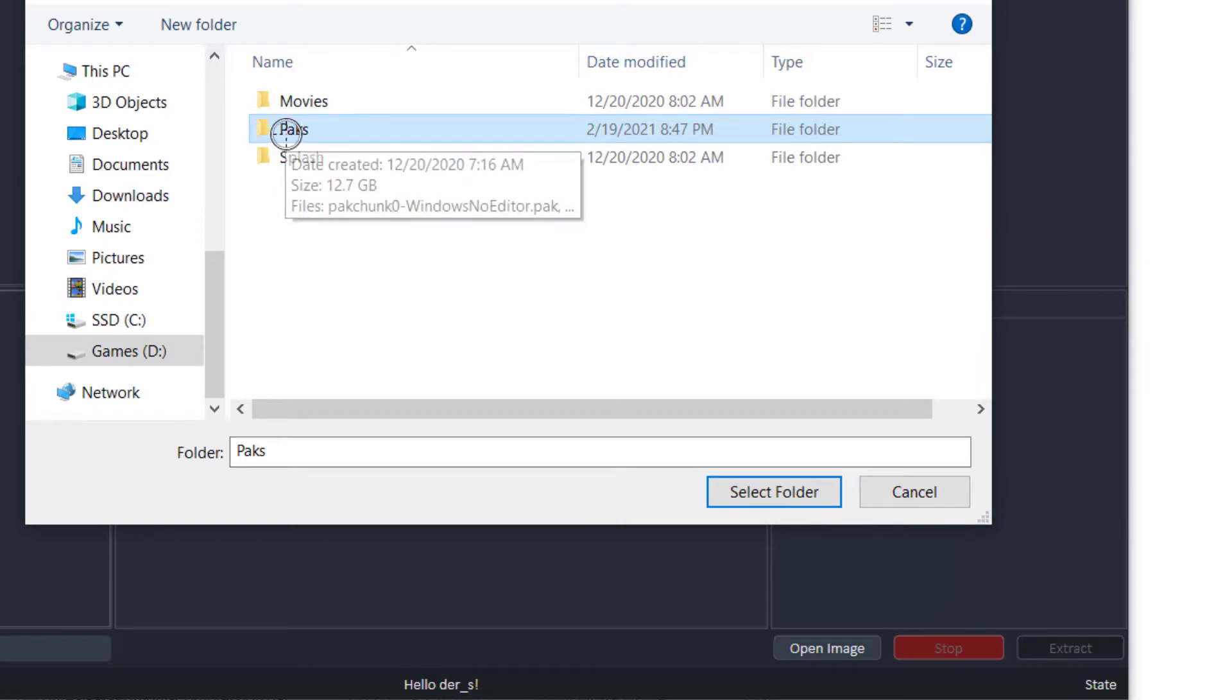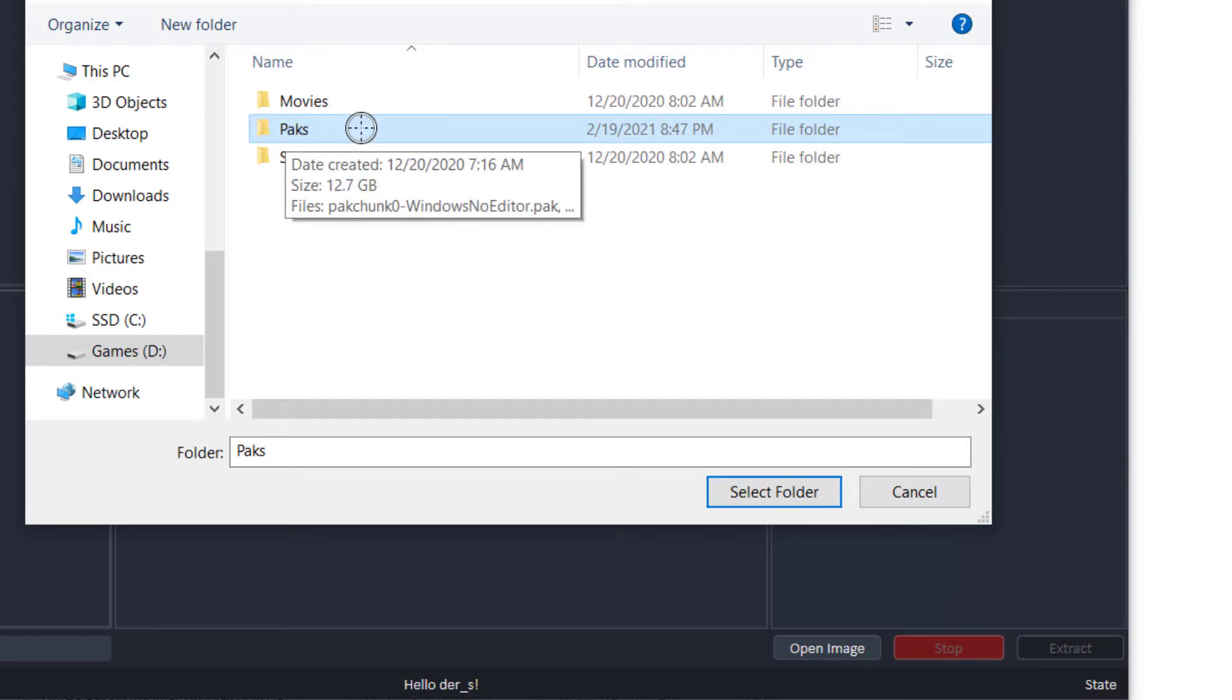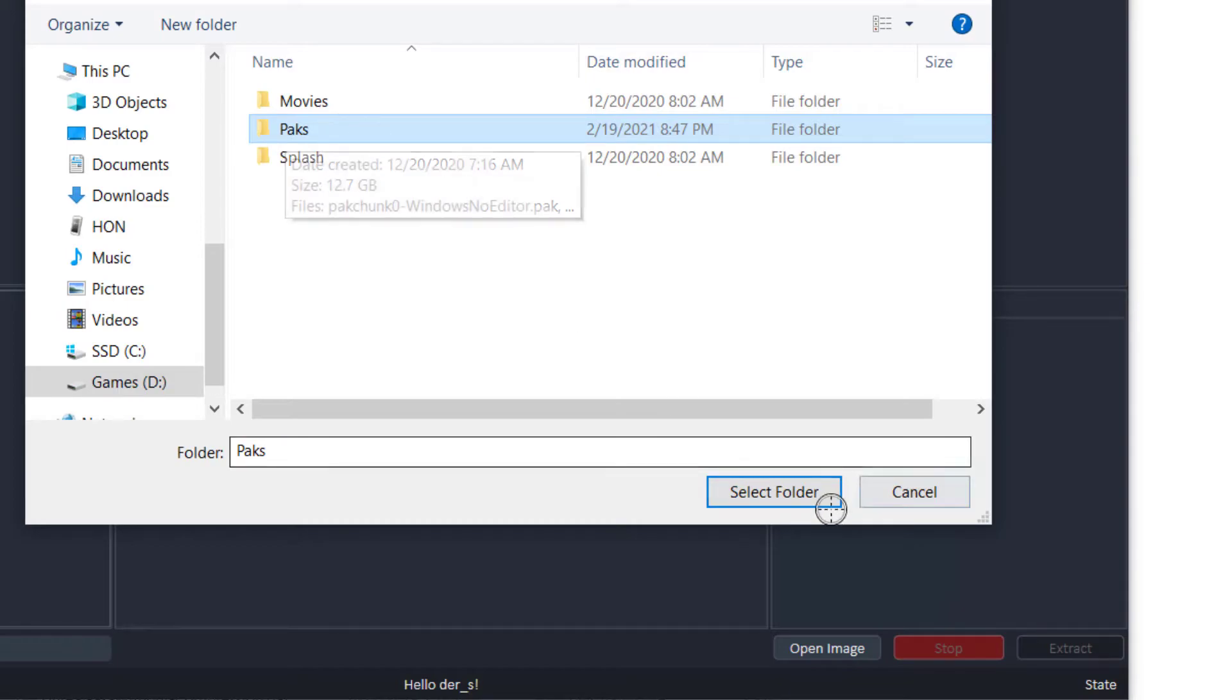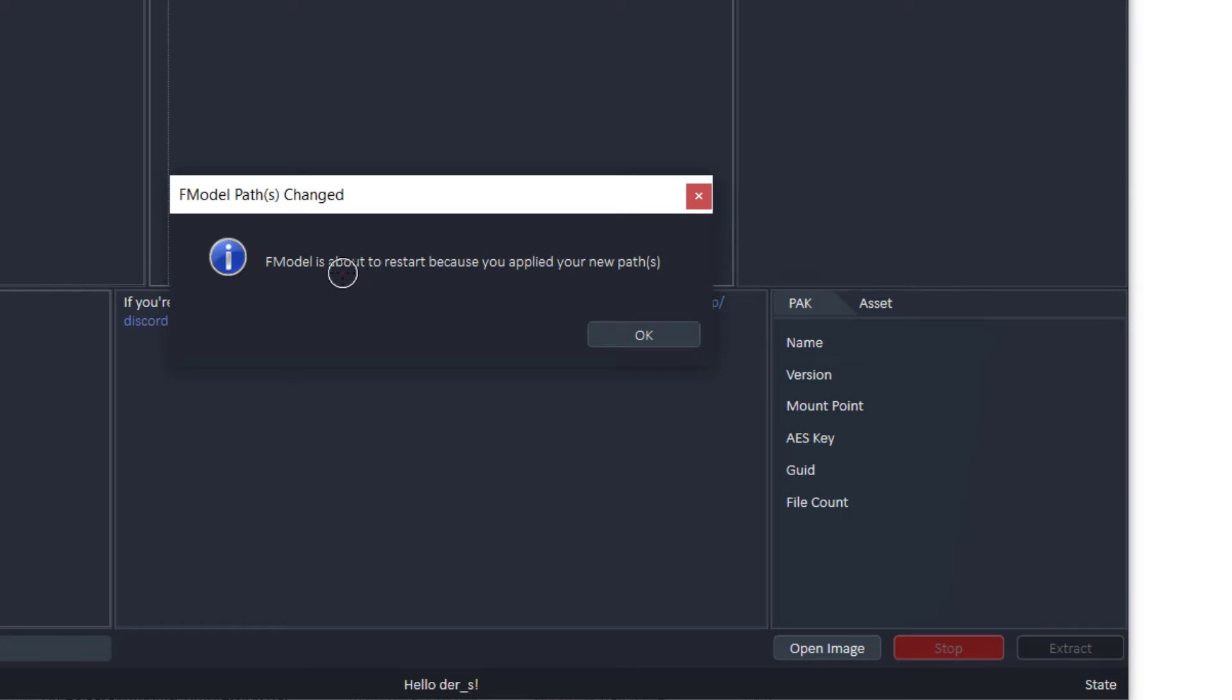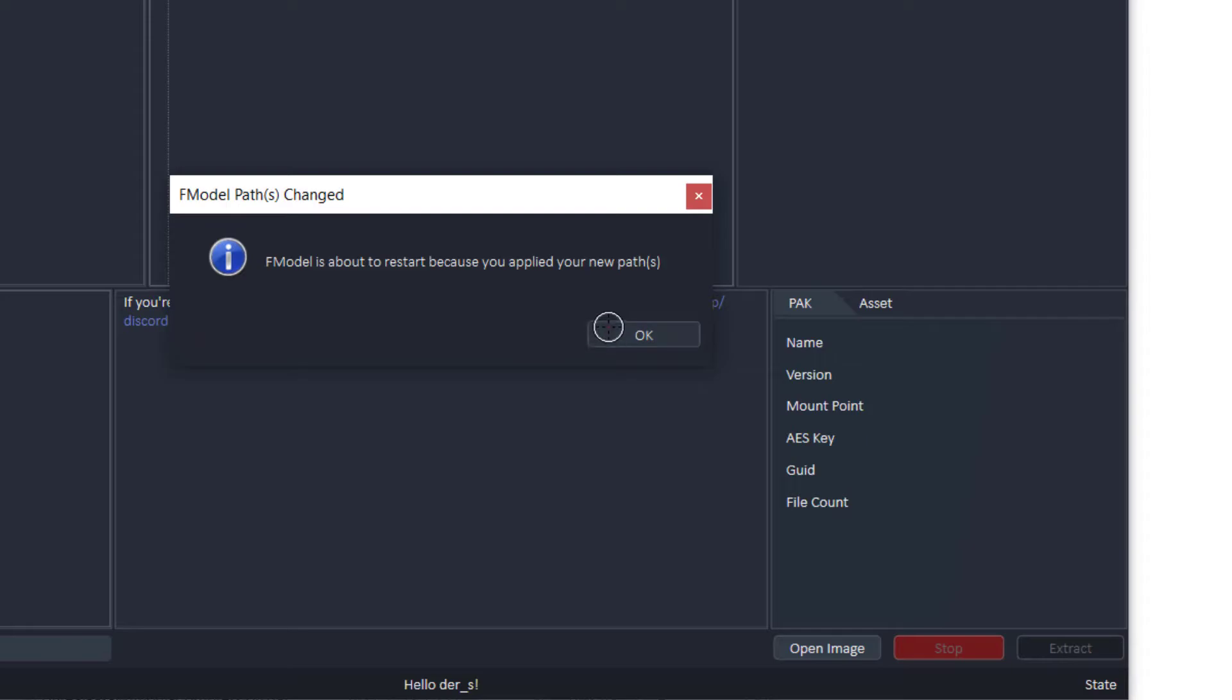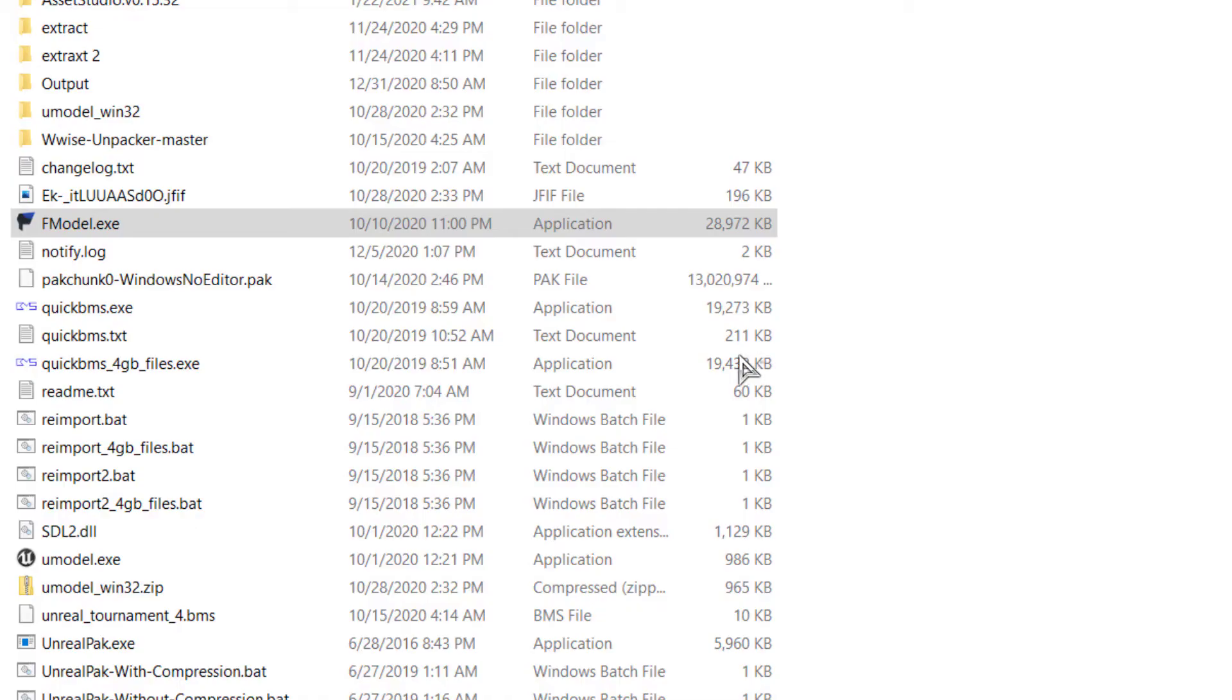So Rogue Company has PAK files. And these are the files that you have to extract. And so you just click this folder. When you click OK, it'll ask you to restart FModel. And I'm going to click OK. It will open up.